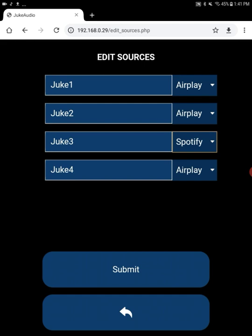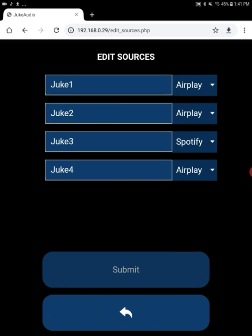So now Juke 3, instead of being AirPlay, is going to be Spotify. And I'm going to hit Submit. So once I've done that, Juke will update itself. Now we're going to go to Spotify.